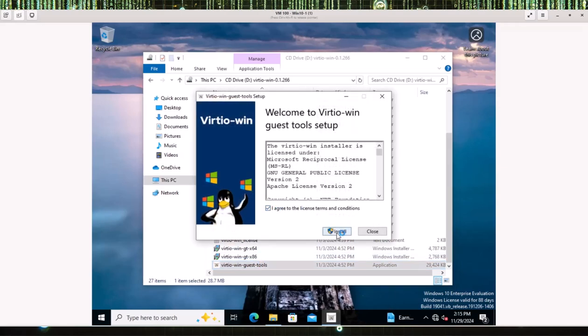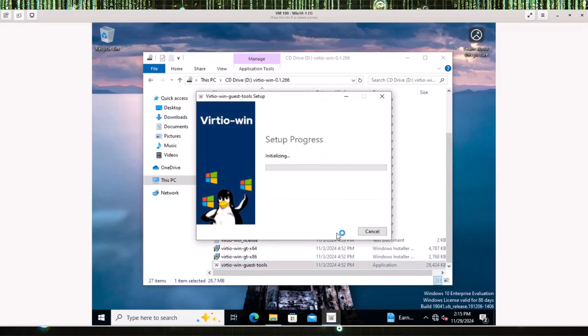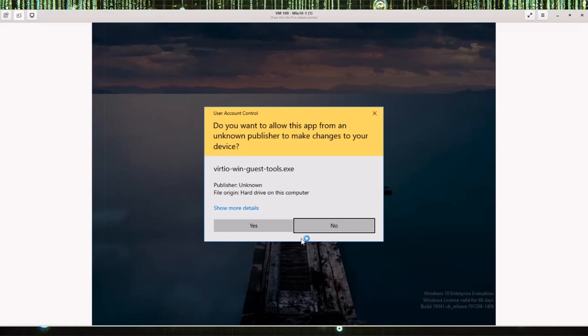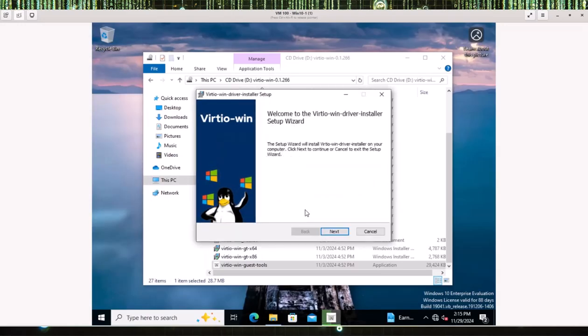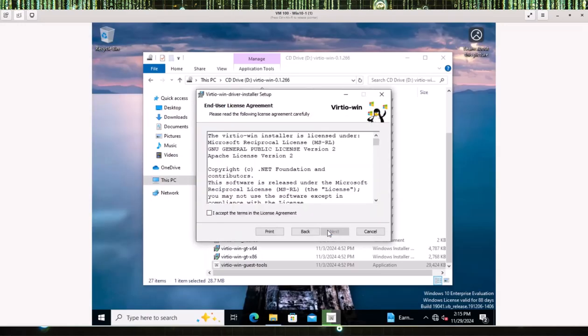Then we just want to install the guest tools. We can agree to it and just step through all these.